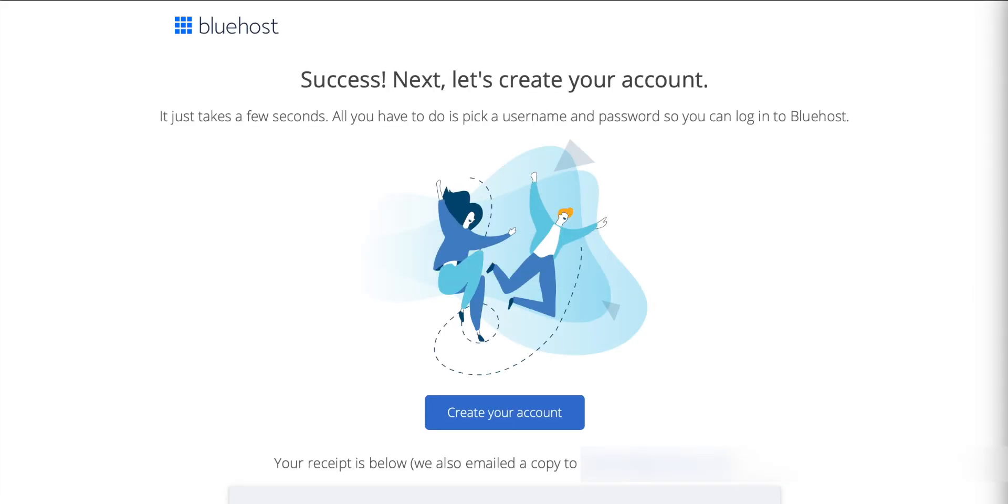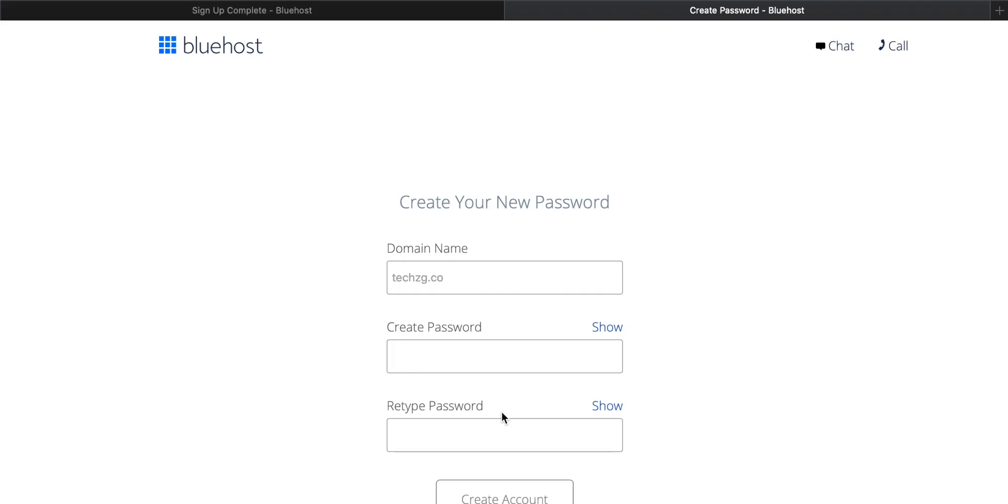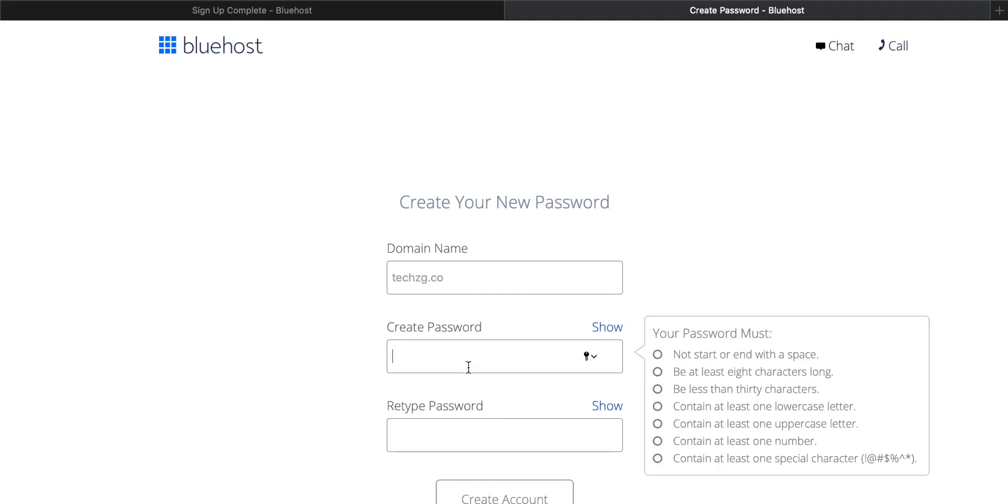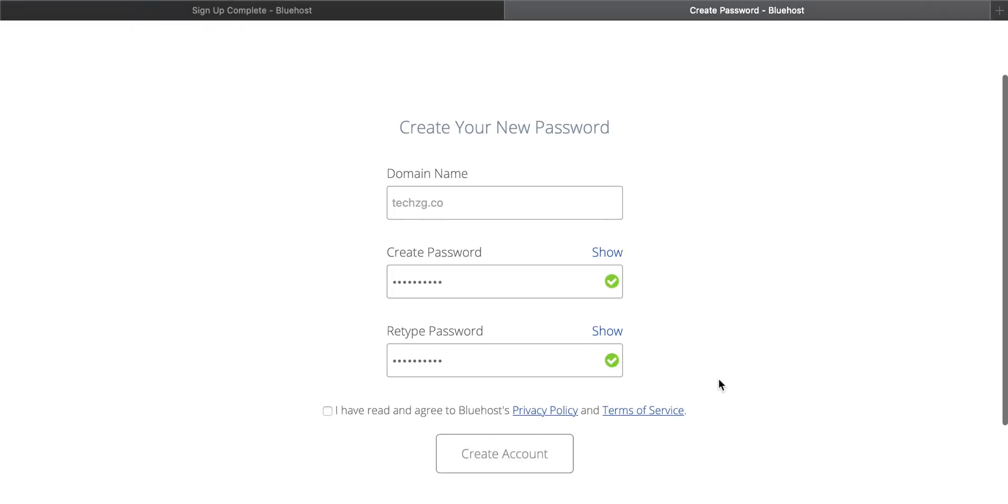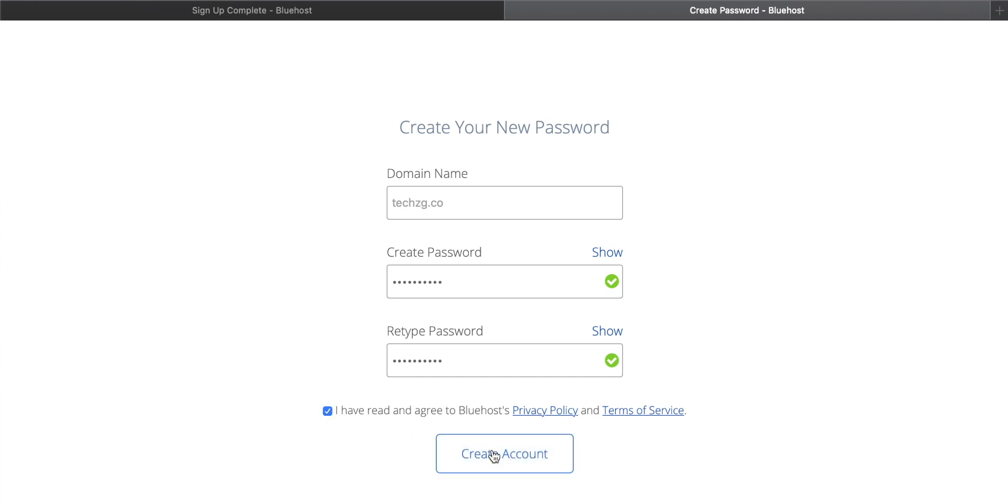That's great. We now have a website and we have hosting as well. You can go through and create your account on Bluehost by pressing this button. You have to create a password here. Once you've done that, you can go down, click the terms and conditions agreement, and then create an account with Bluehost.